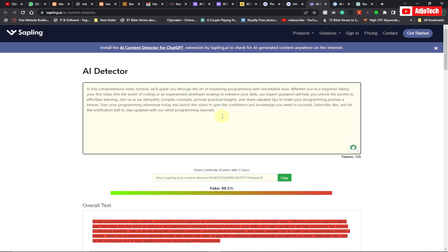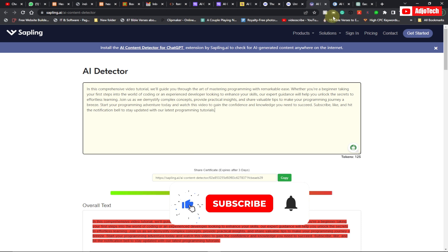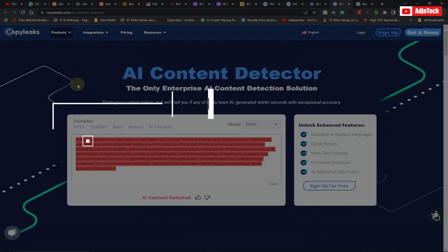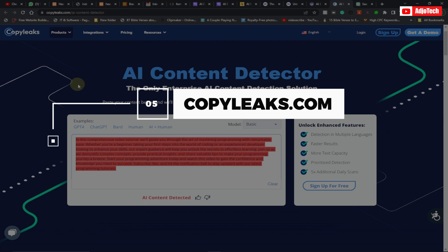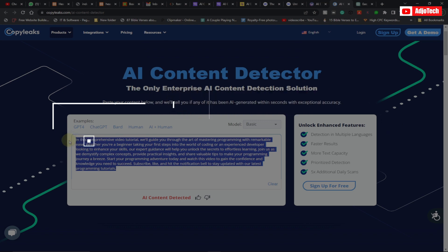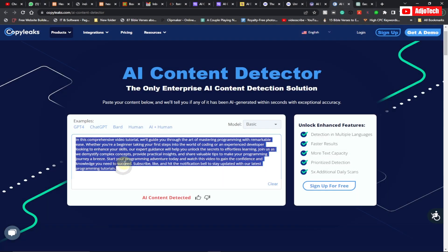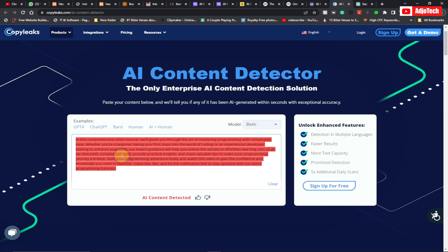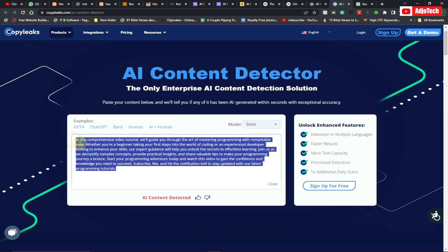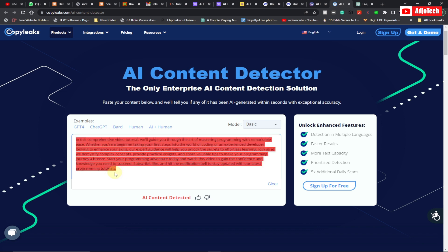Copyleaks.com also allows you to detect content whether it's AI generated or not. All you have to do is paste your content right there and it's going to go ahead and check if this content is AI generated or not. So these are my top five best AI content detection tools that you can use.